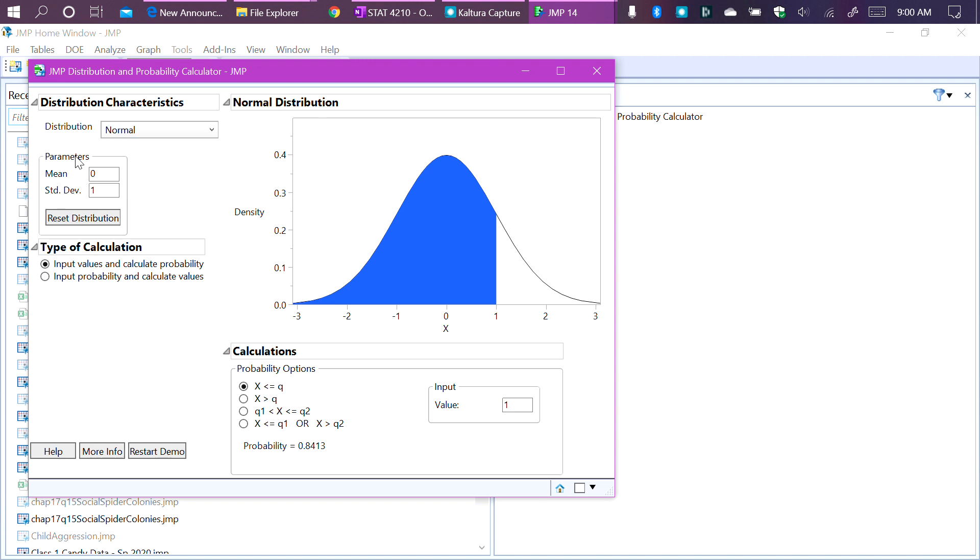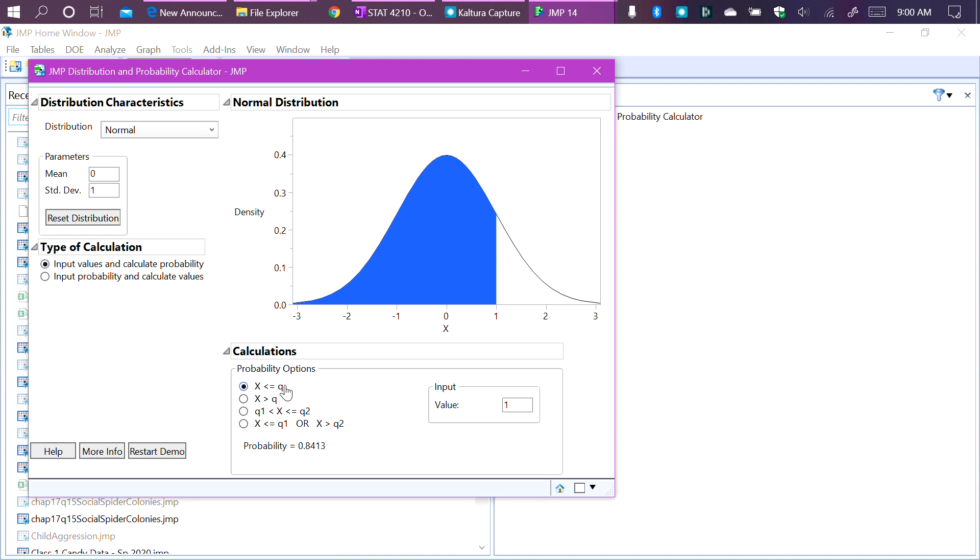To find the p-value, we input a value that is our test statistic and calculated probability. So the p in p-value stands for probability. And so if we're calculating a p-value, we're calculating that probability value. Then what we do is we come down to calculations. And we want to make sure that we are picking the correct direction or the correct inequality for our p-value. And all that means is that we are picking the inequality sign that matches what we have in our alternative hypothesis.